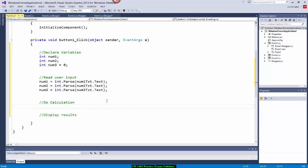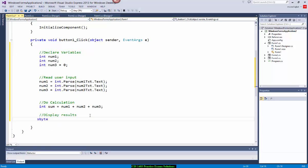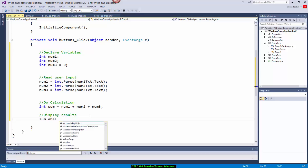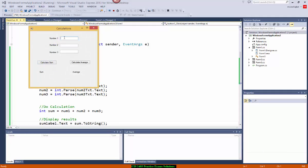I've read the values. Now I'll do the calculation. I'll declare: int sum = num1 + num2 + num3. And to display the result: sumlabel.Text = sum.ToString(). Whenever you want to display any integer, you write .ToString(). Let's test this — entering 2 plus 3 plus 2: two, three, five, six, seven should be the result.